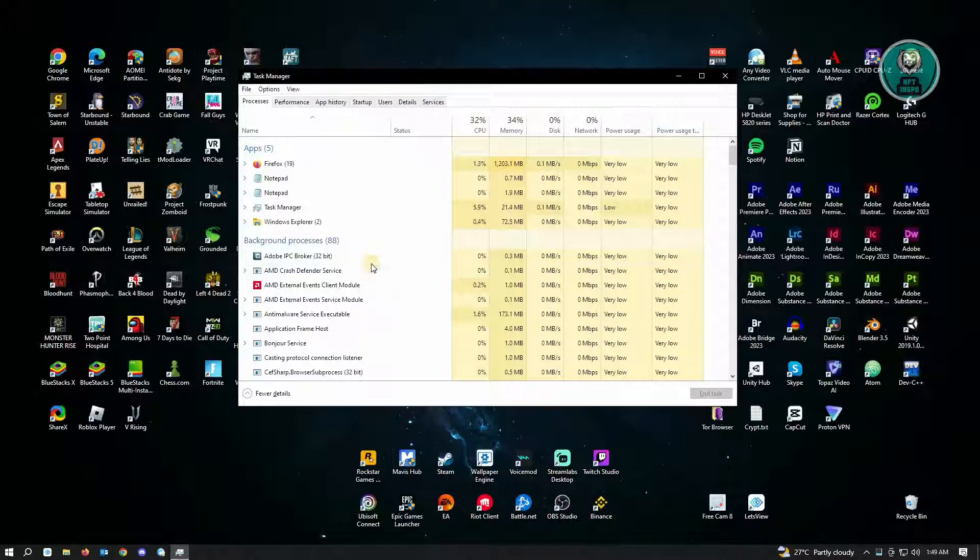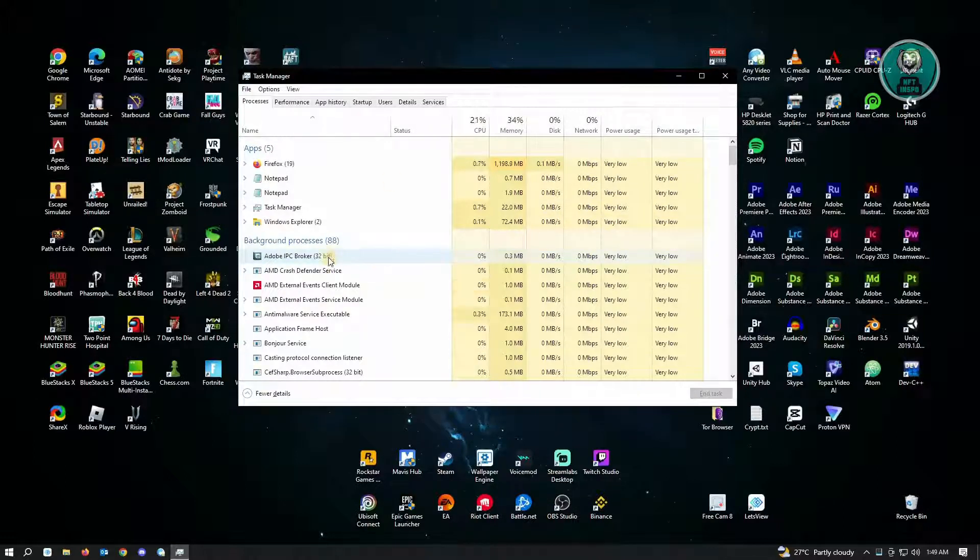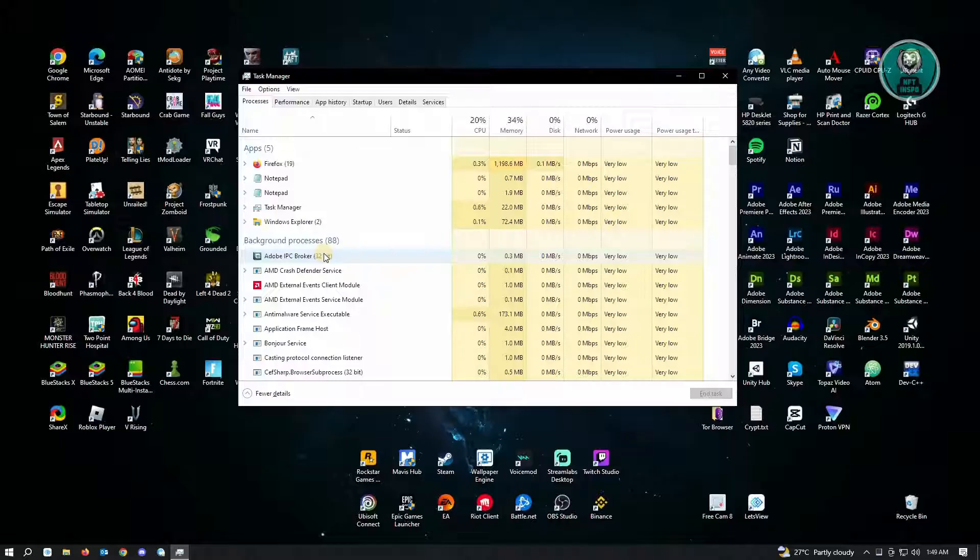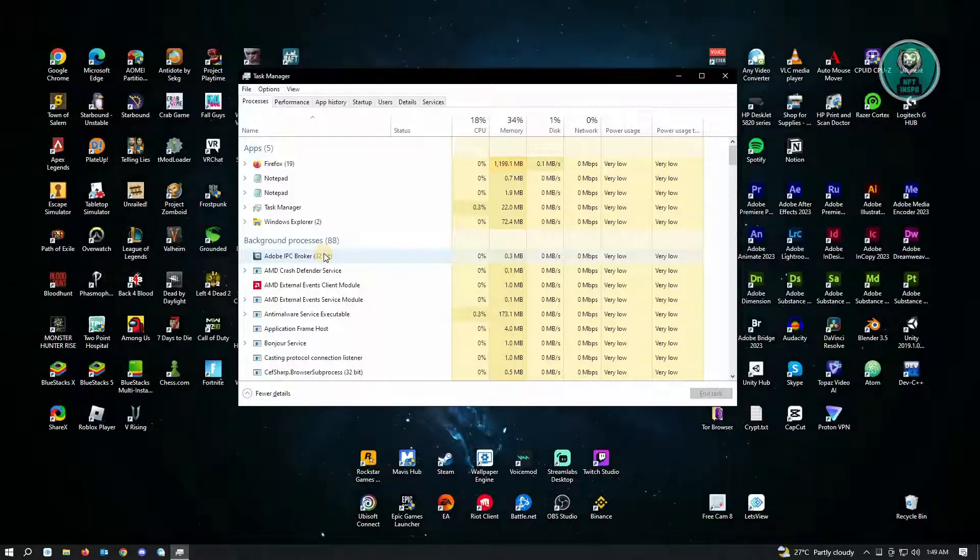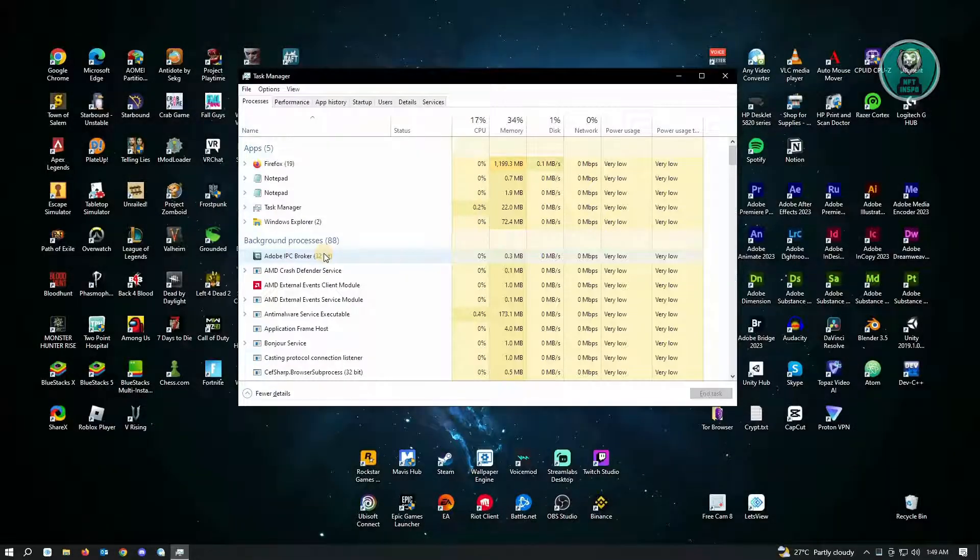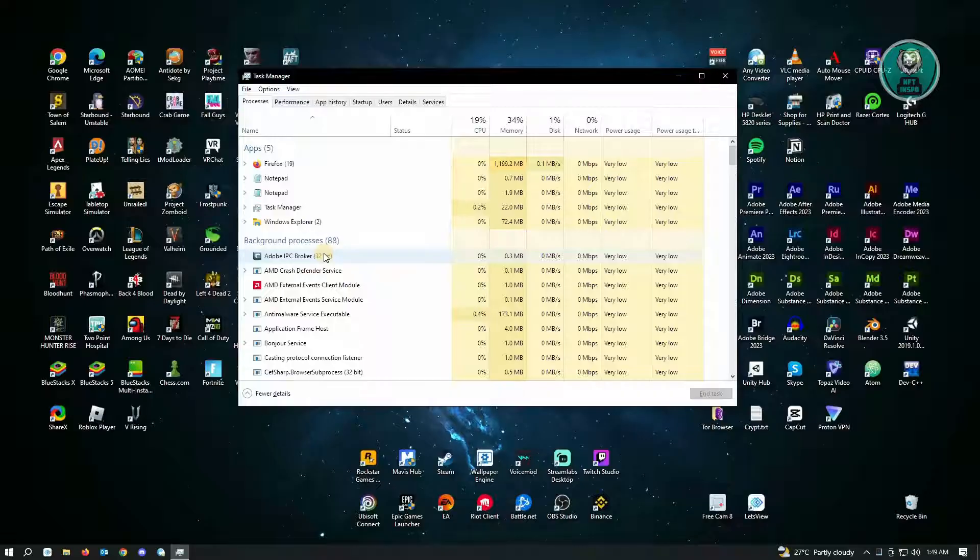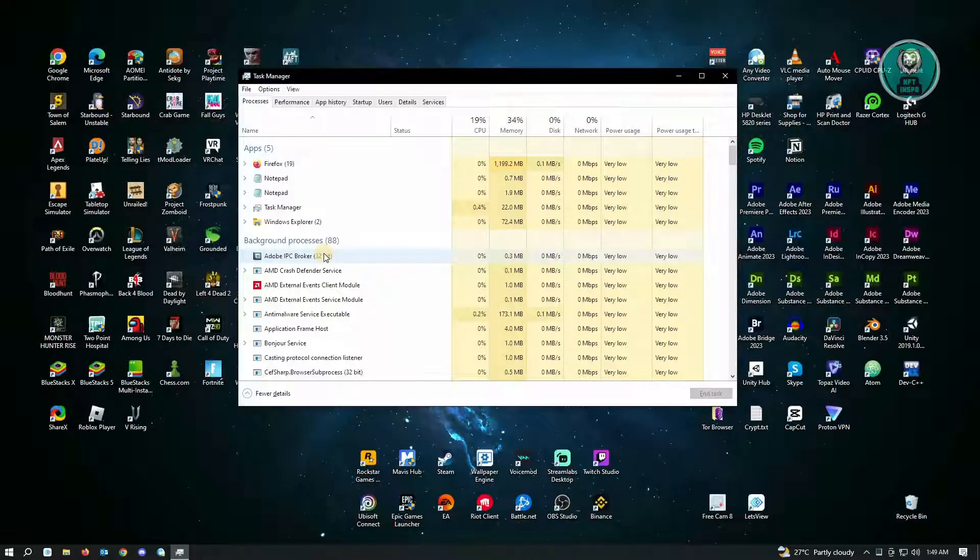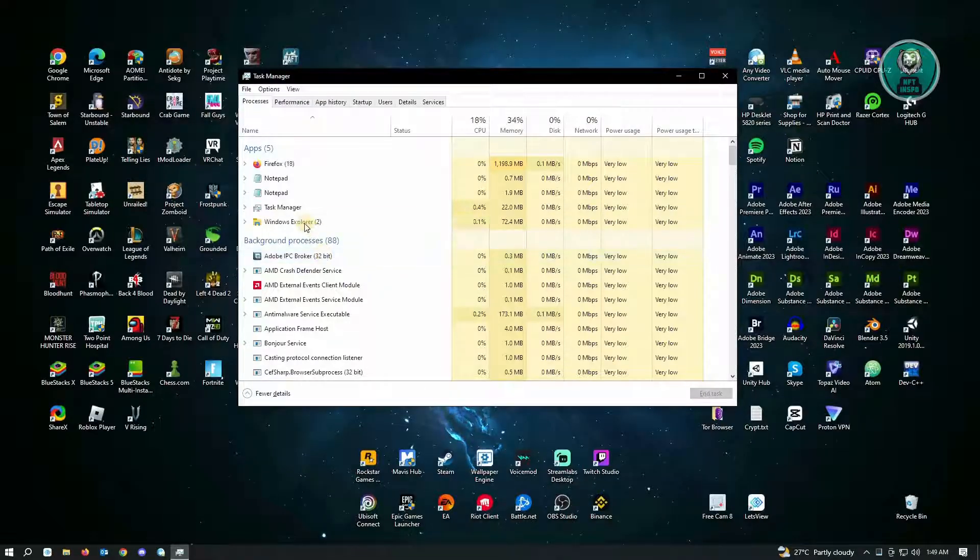Once you've done that, you will see different applications open in your account. So the thing here is you want to close any applications that you aren't currently using in your PC. So for example, you have multiple browsers, you want to close that.